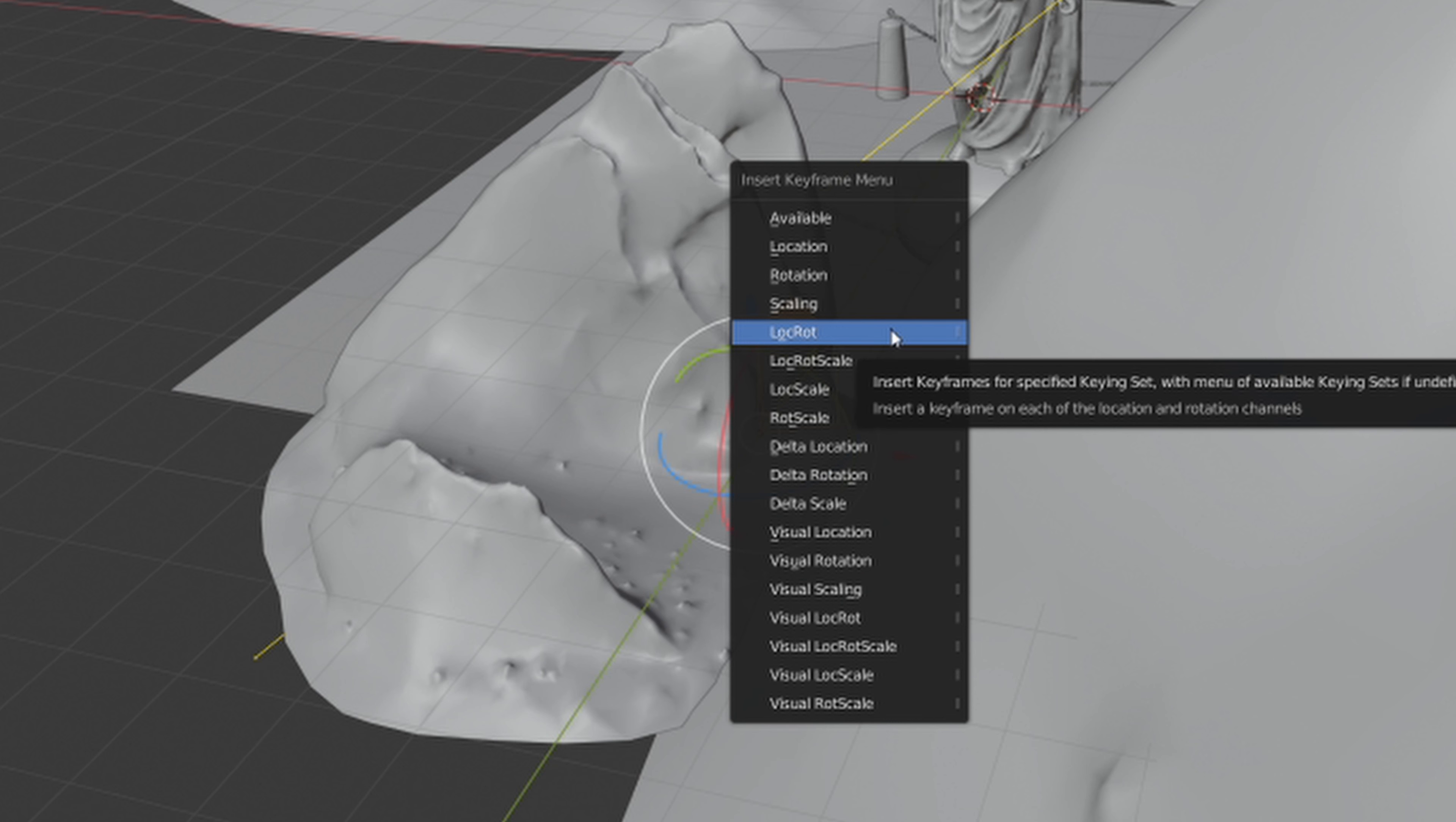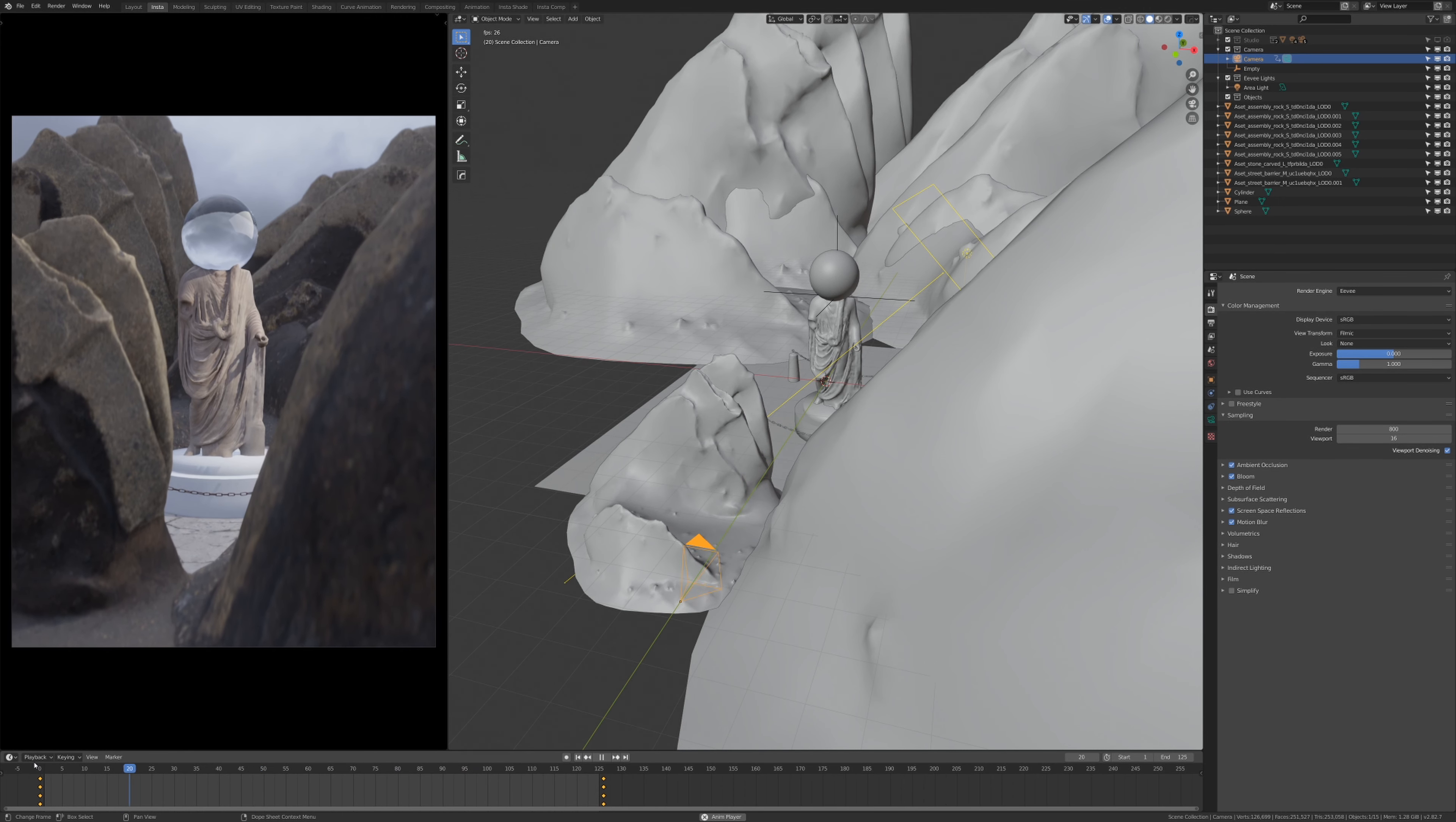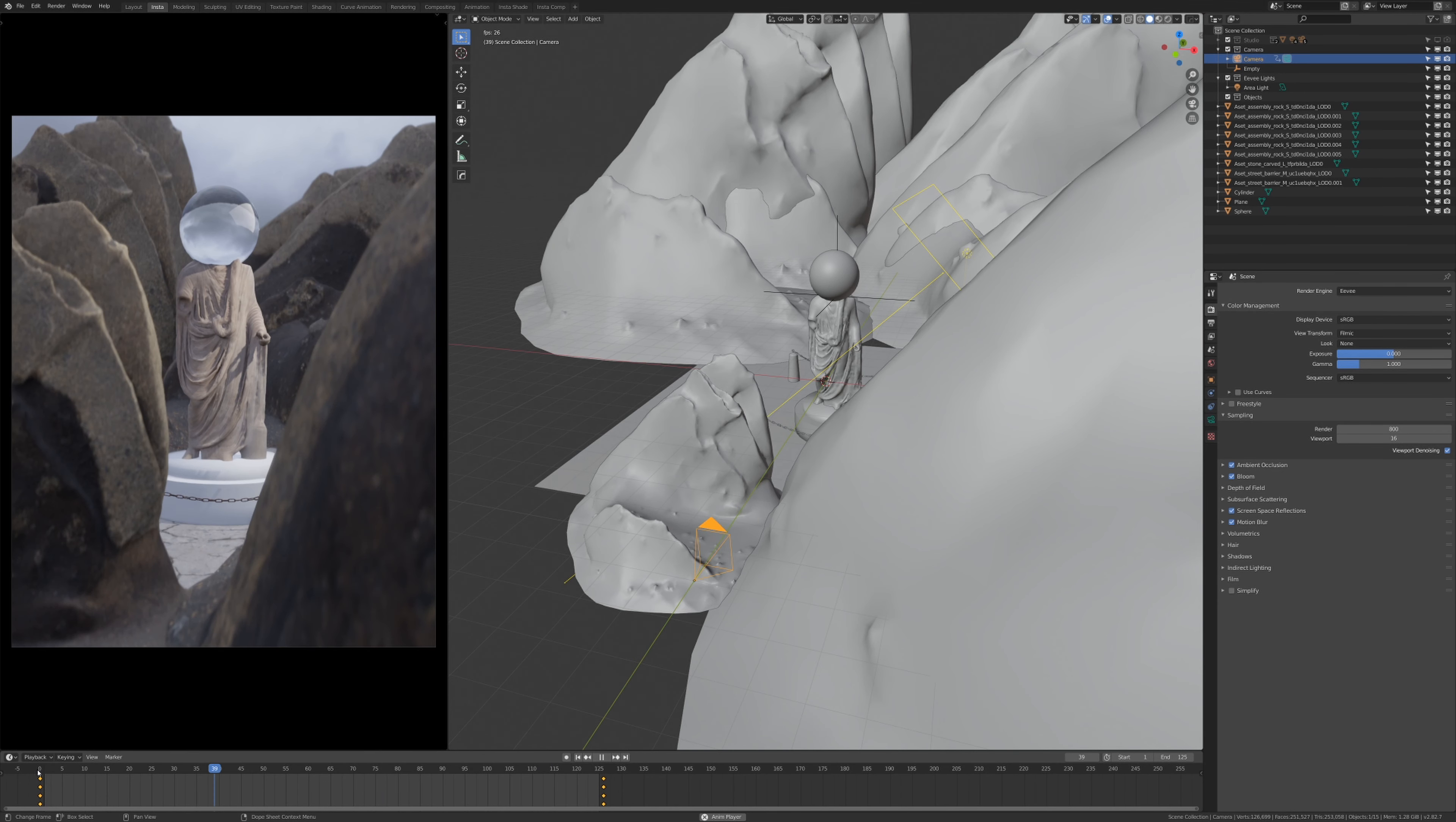Now if I go back to the beginning of the timeline and I press spacebar to play the animation, you can see it pushes into the subject, which is what we want. But right now it's using a bezier curve to push in and out, and when you're walking you don't necessarily ease in and out of a walk.